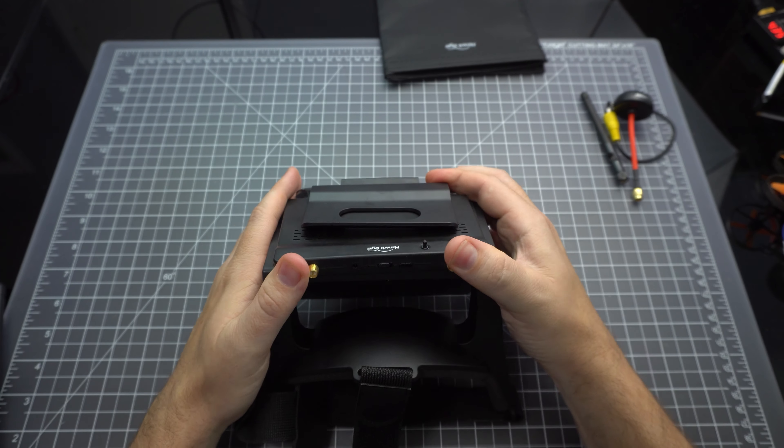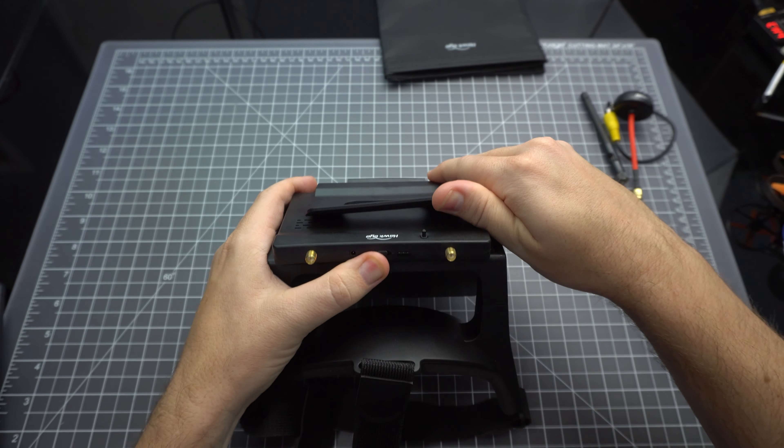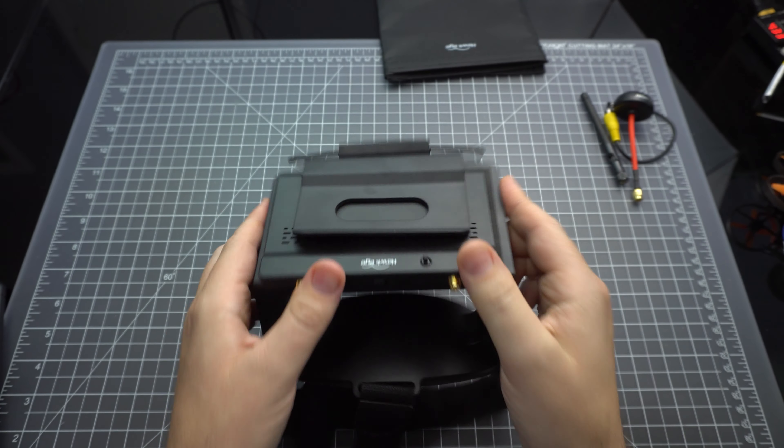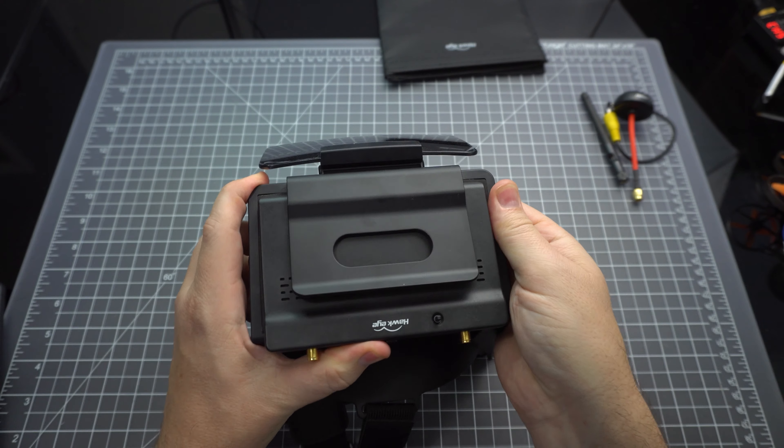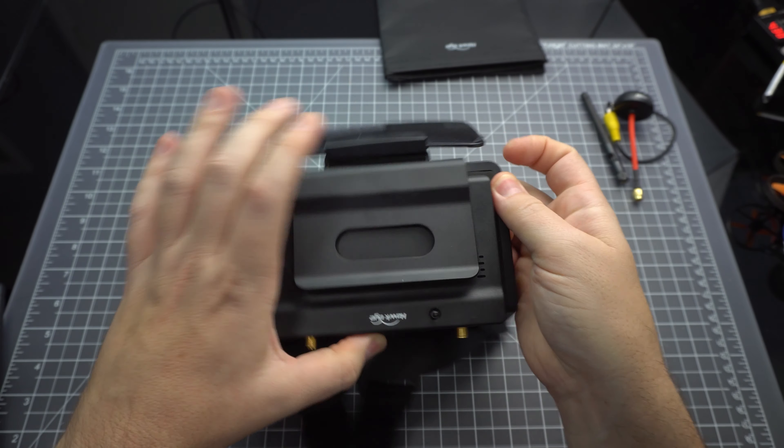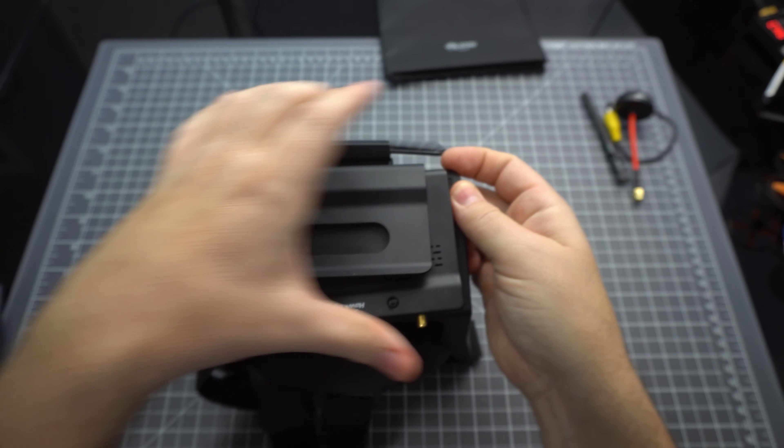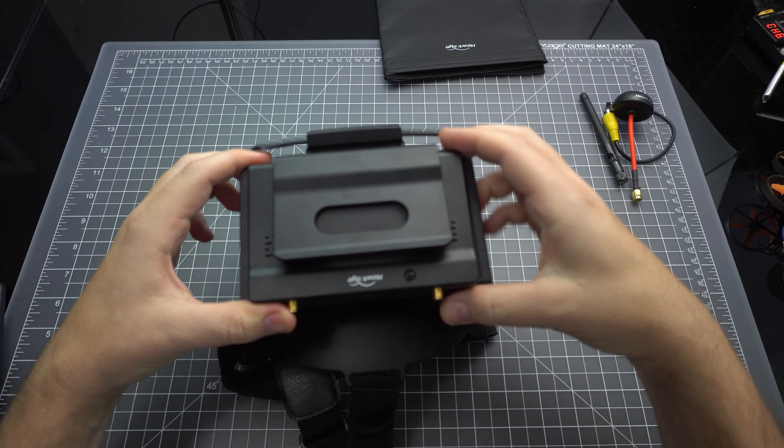It's a tight fit and it takes a little bit of work to get it in there, so just be patient with it and try not to break anything. Once you've got a feel for it though, it's not so bad.